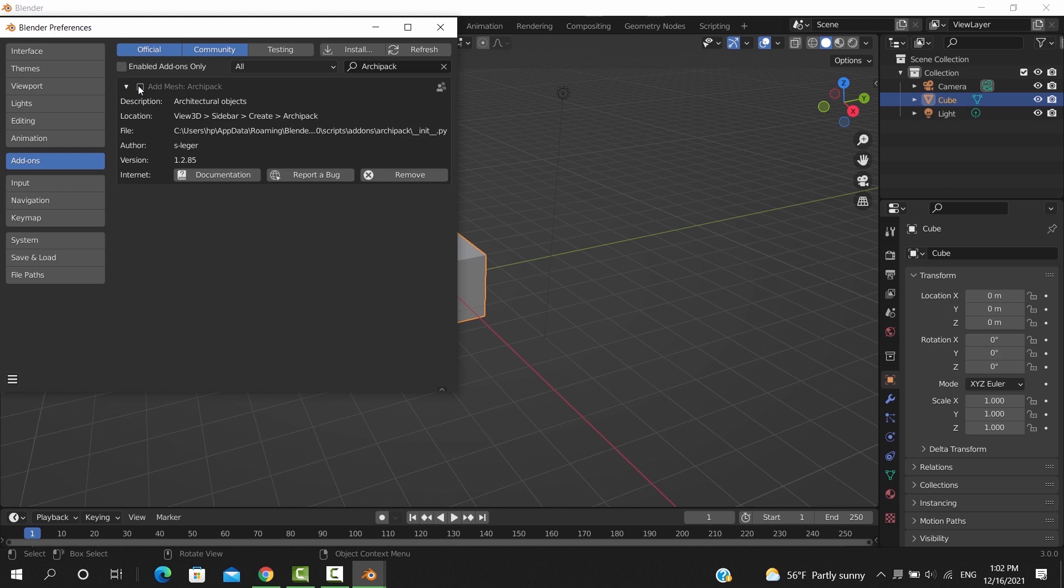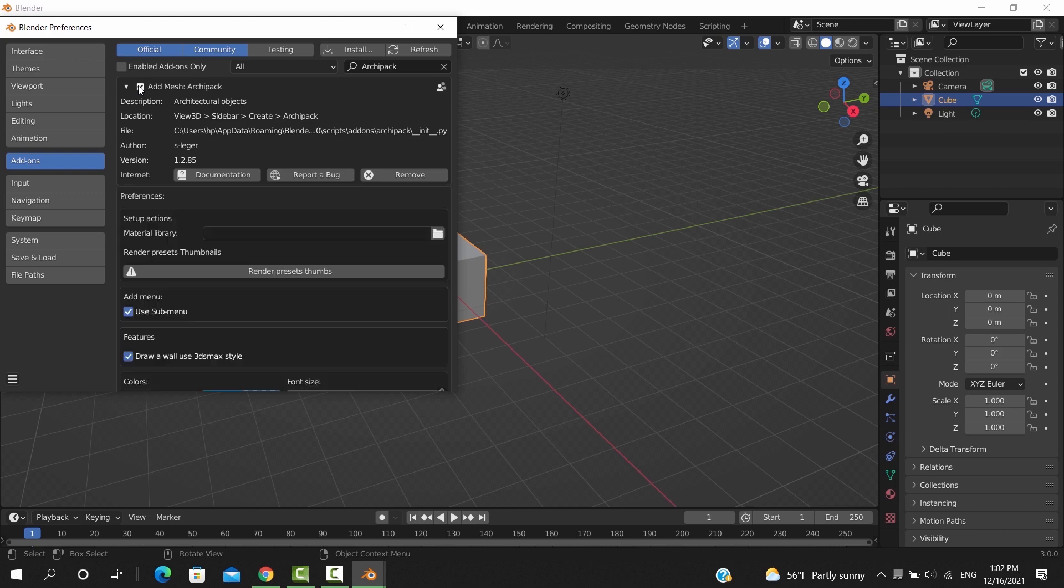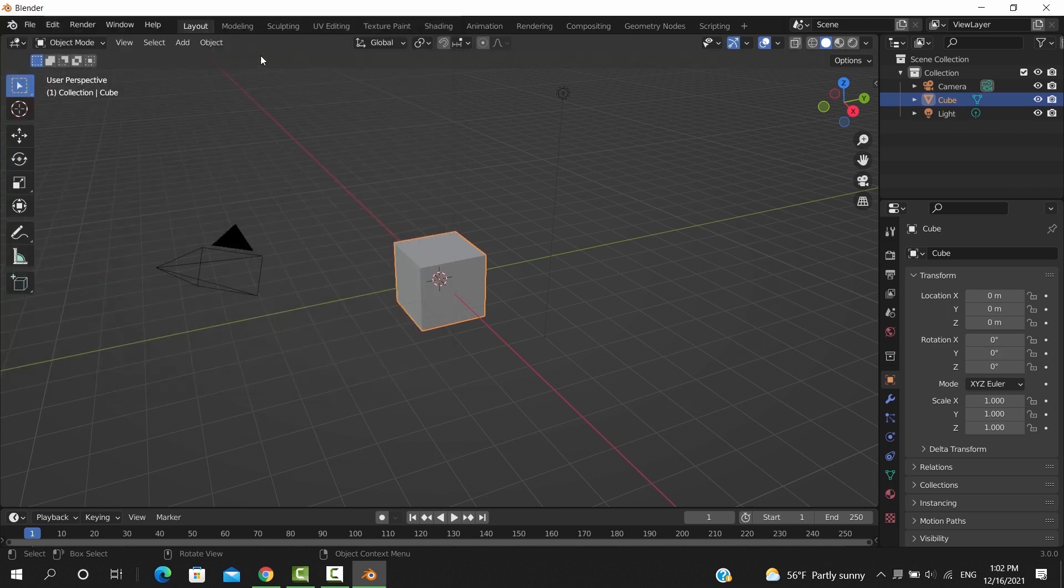That's it. If you go into the workspace and look inside the mesh menu, you will see the ArchiPack there.